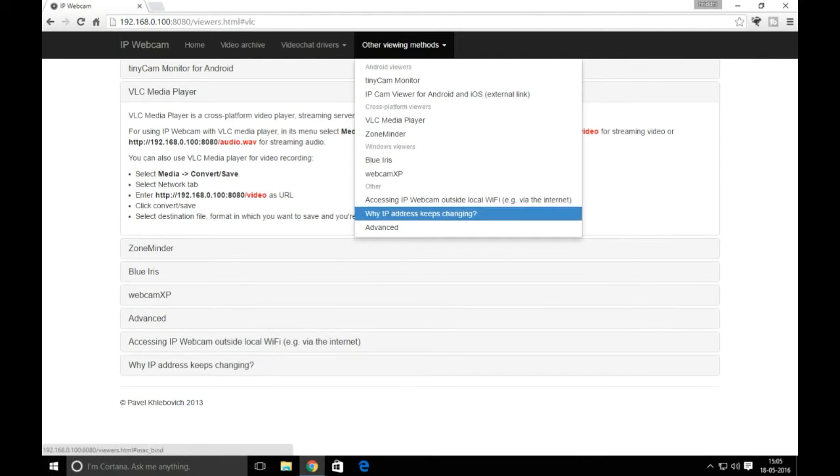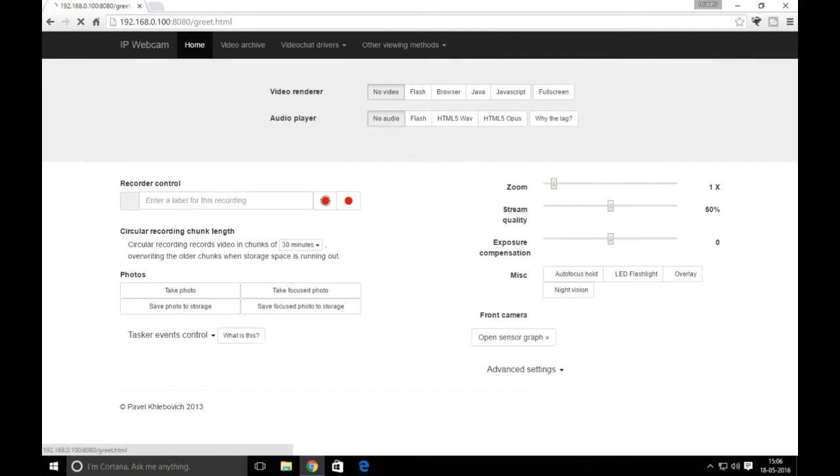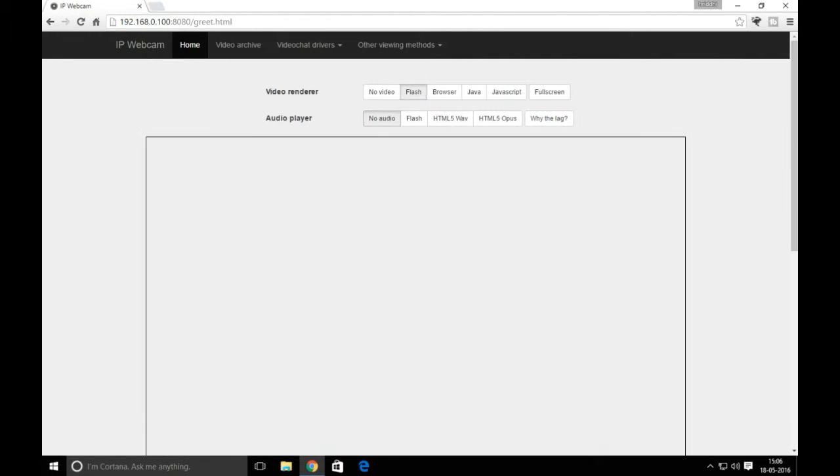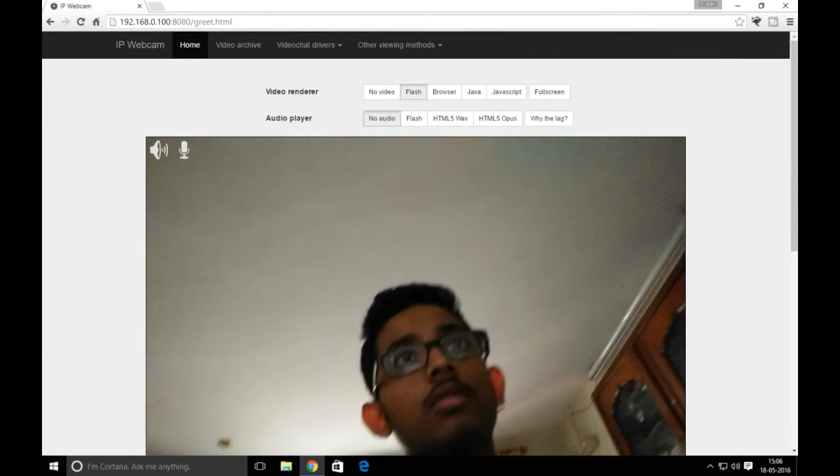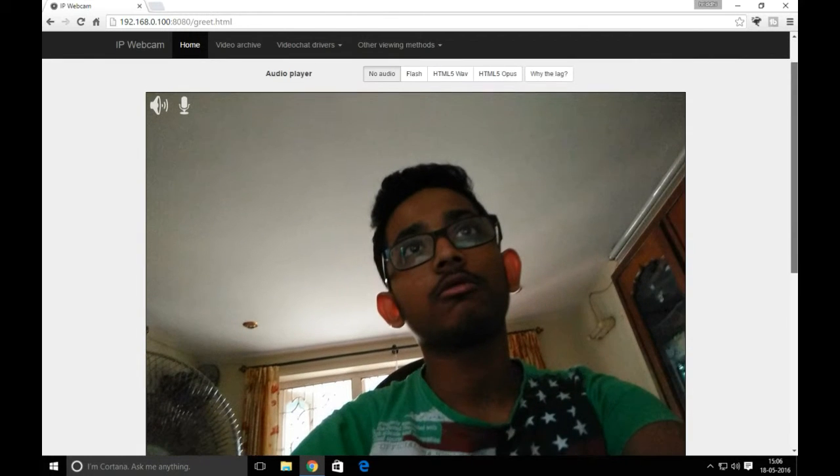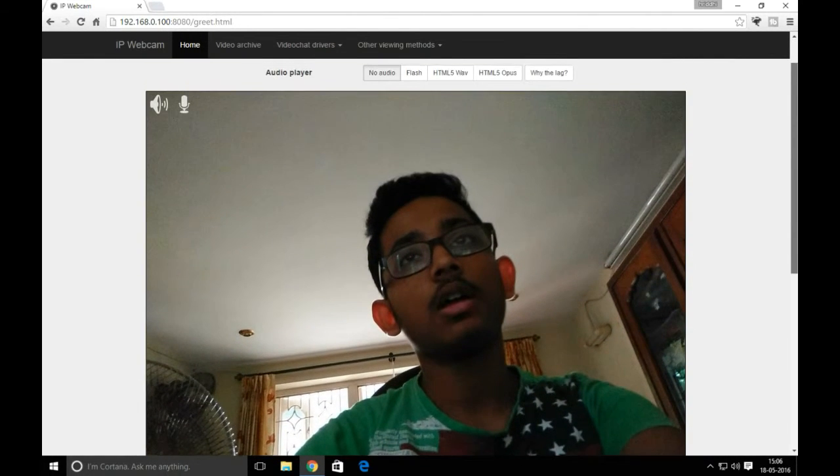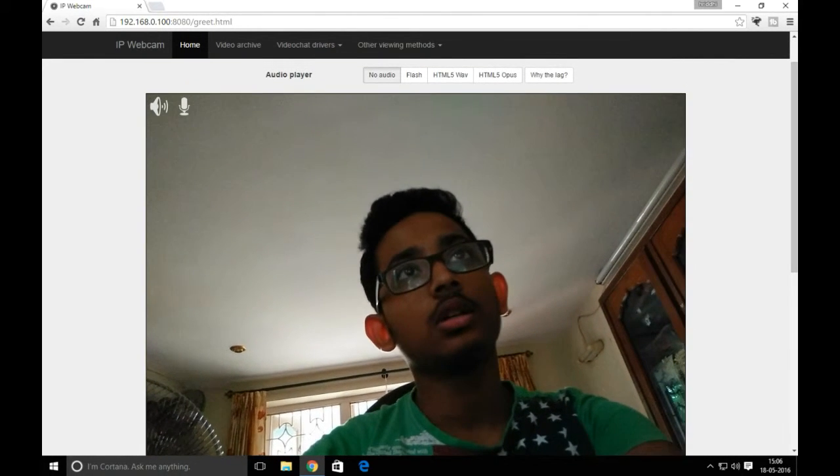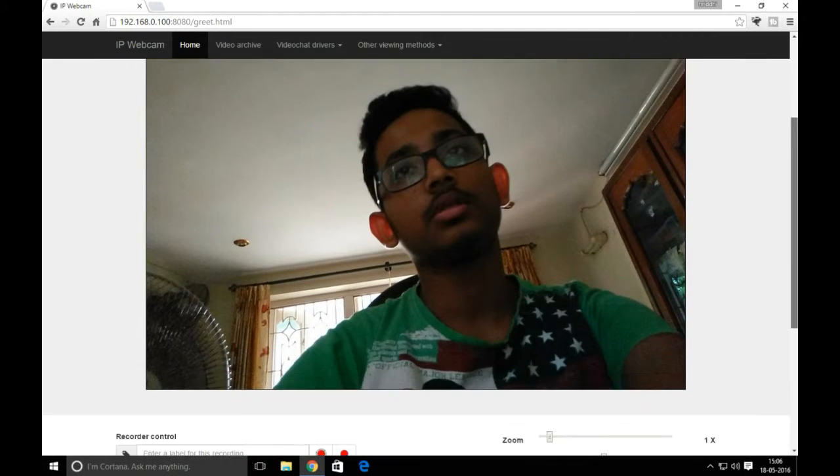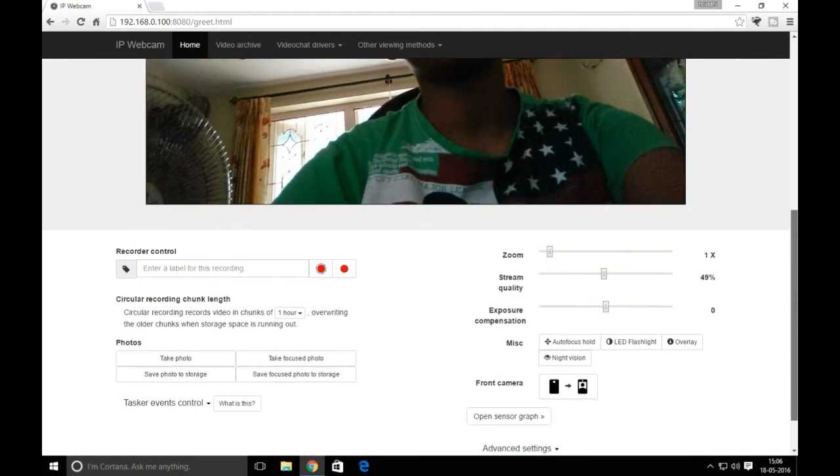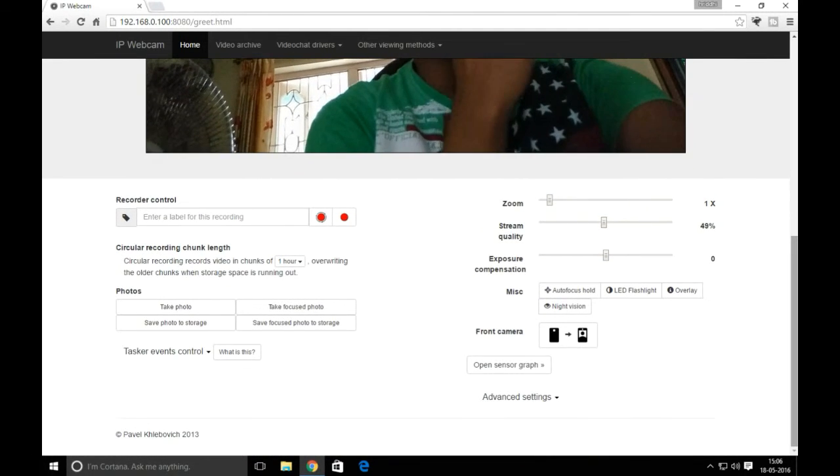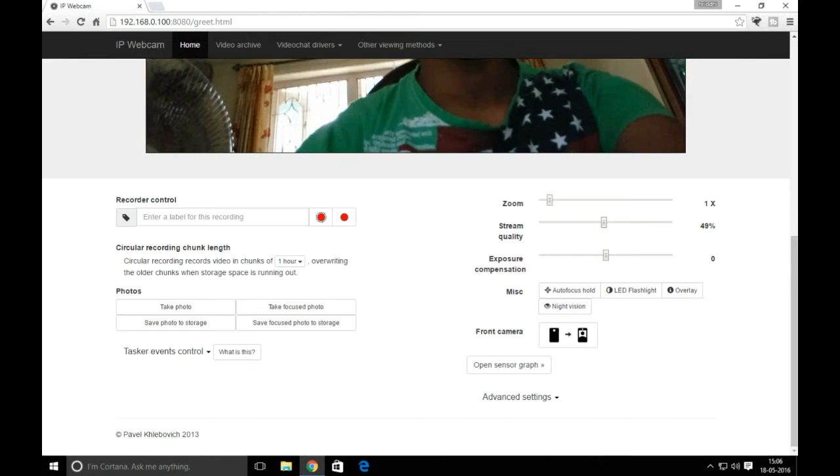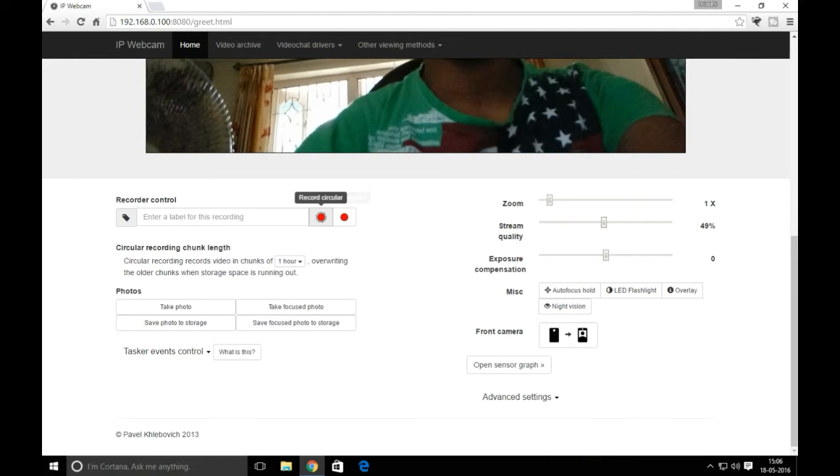You can also stream via media player, record the output, and give a label for your recording.